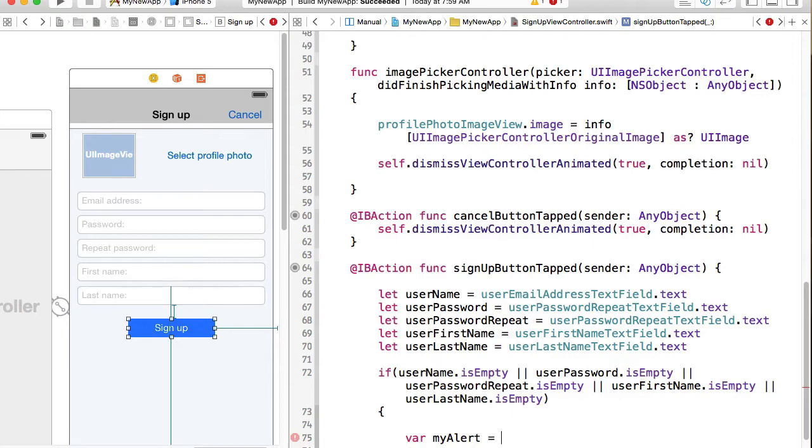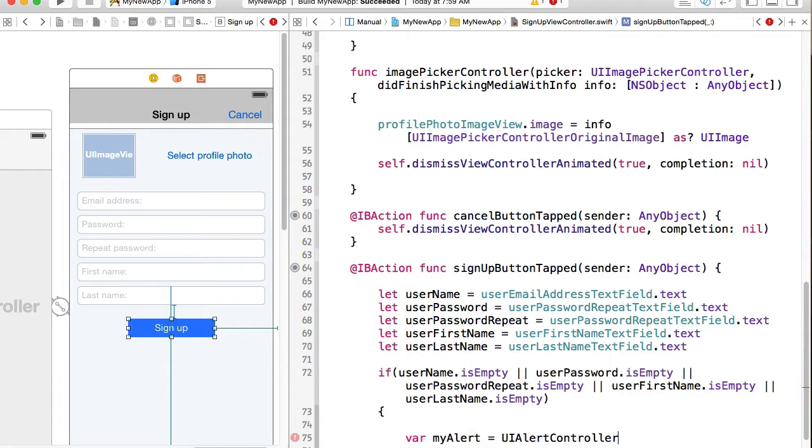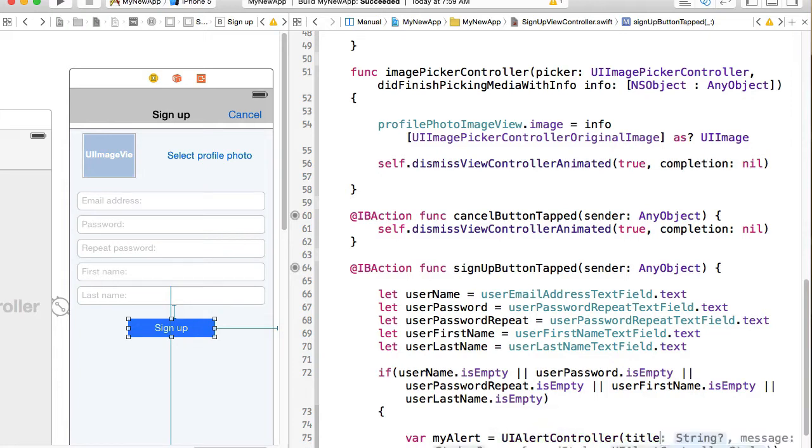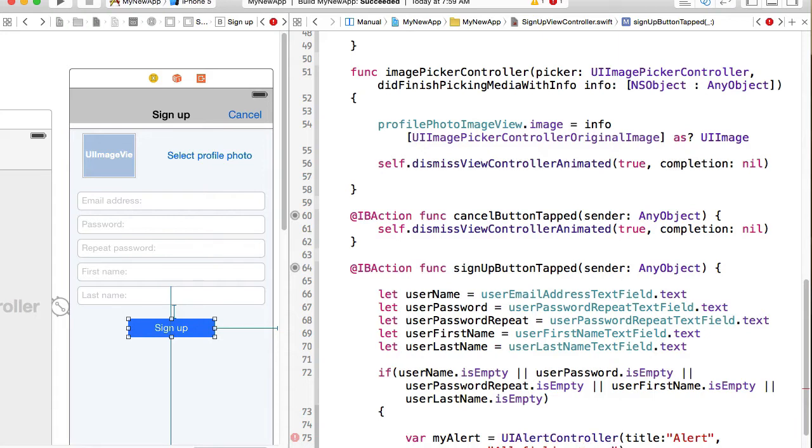So I'll say myAlert equals UIAlertController and UIAlertController has no completions. So it has a title. It has a title. So I'll give it, it can be any title, but we can say alert. And it has a message.